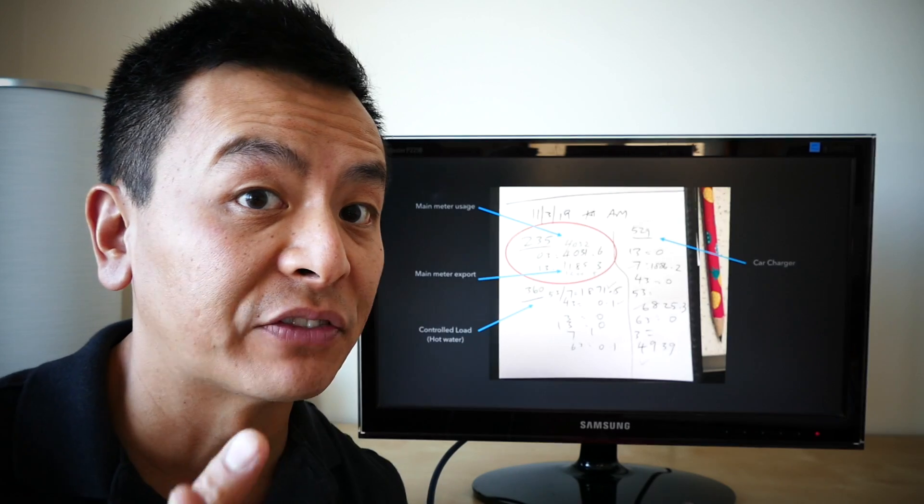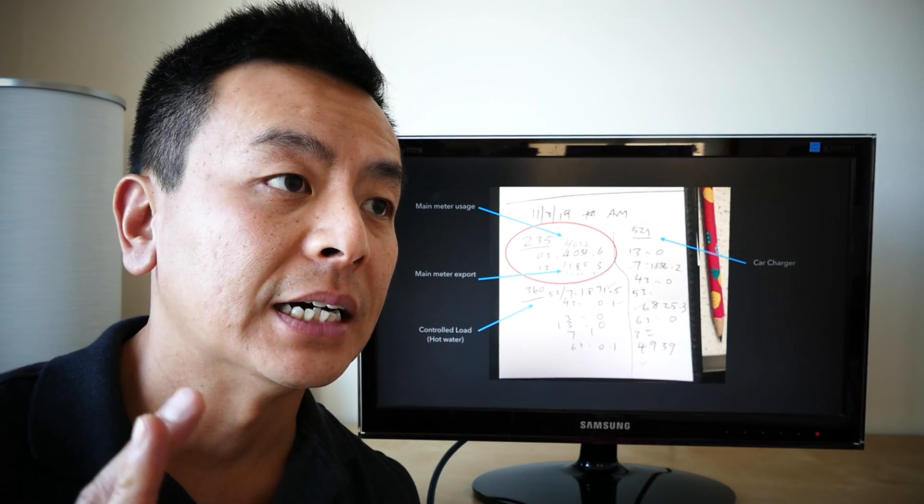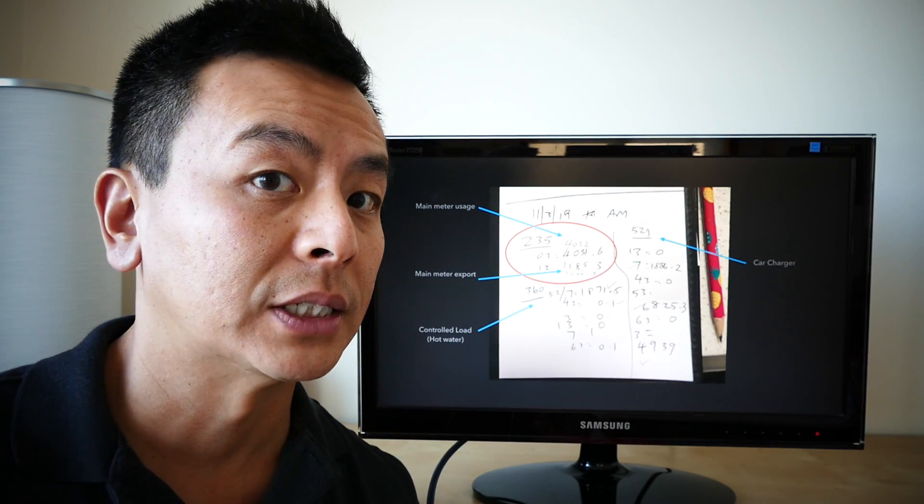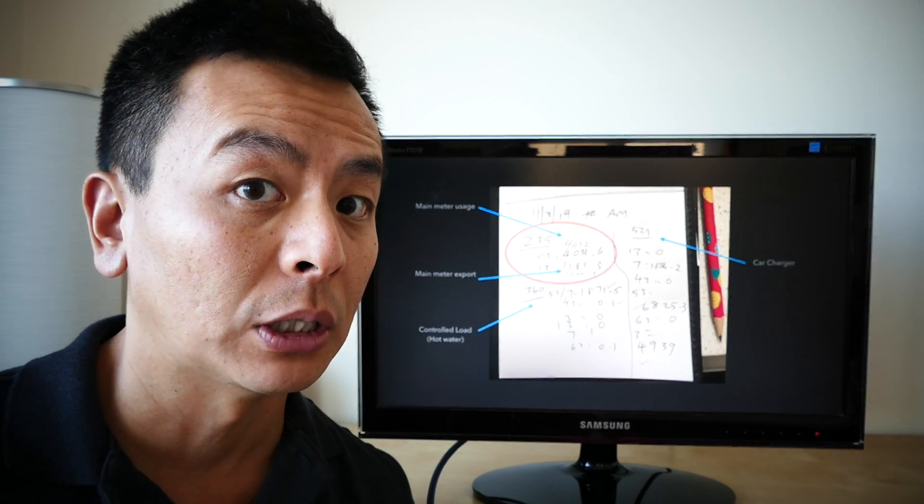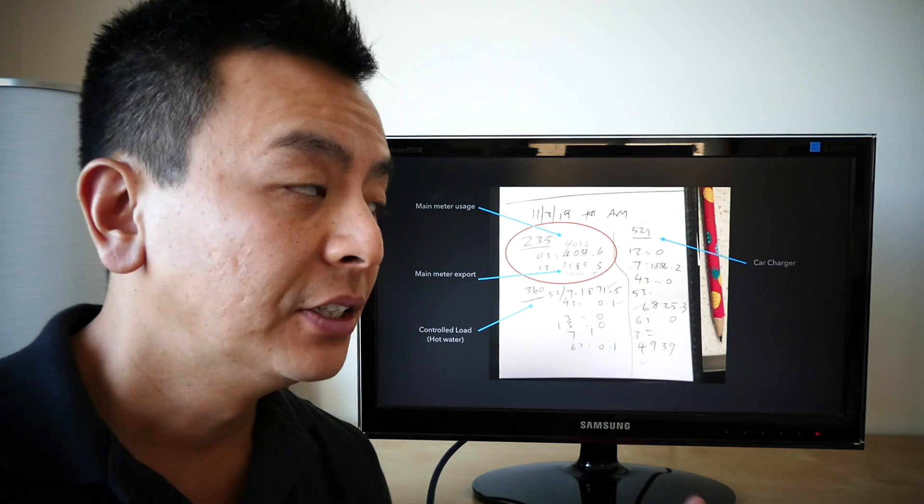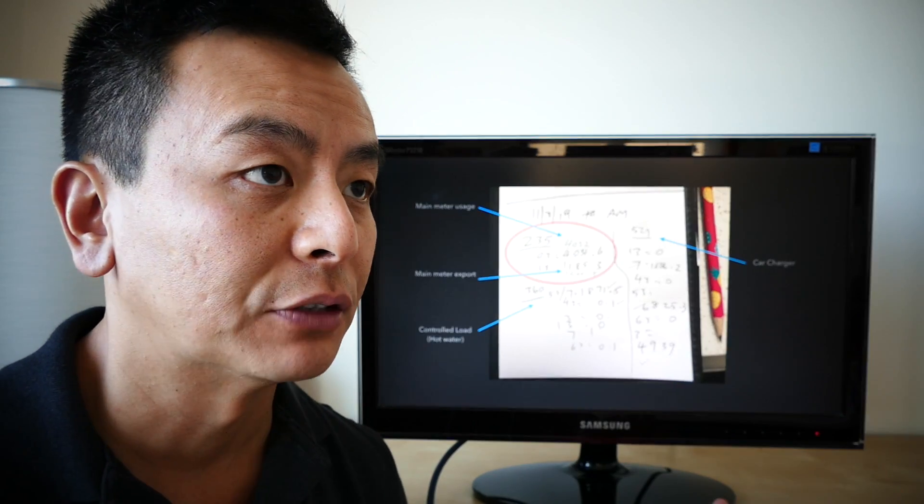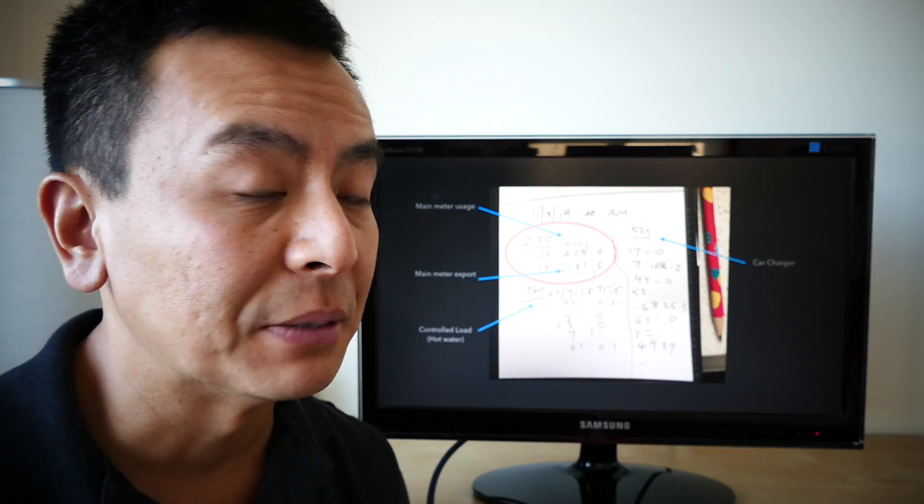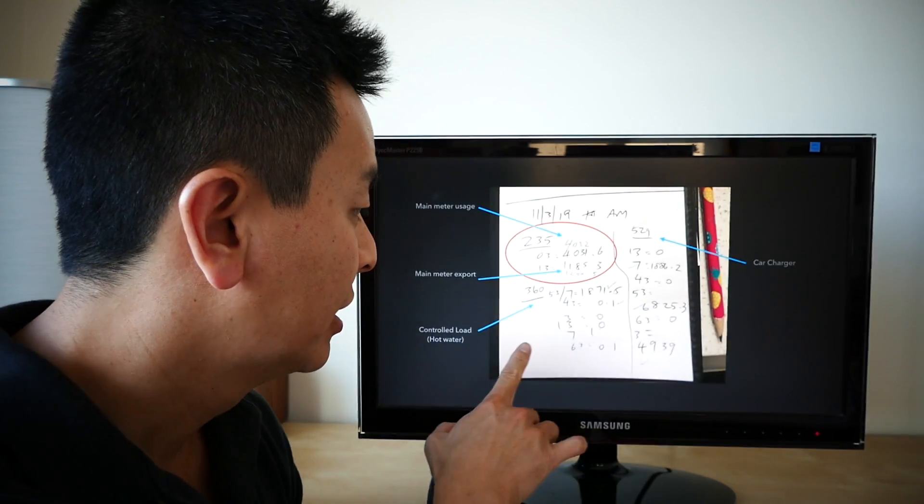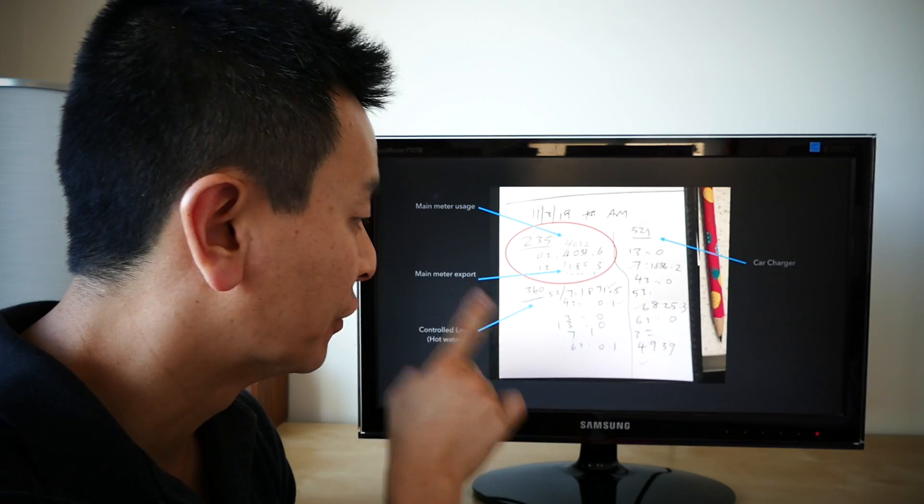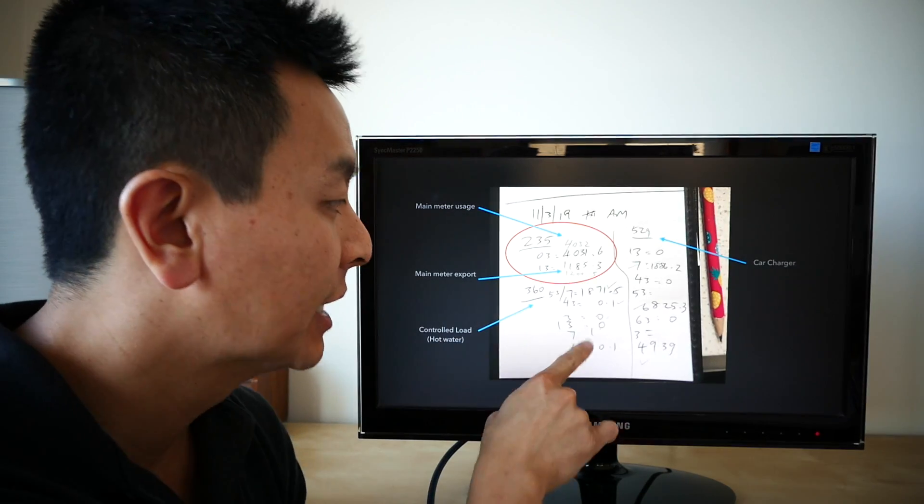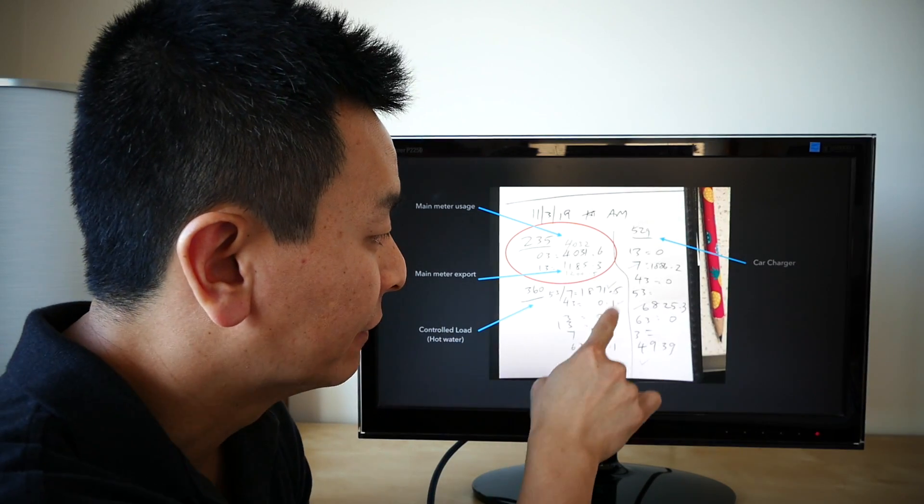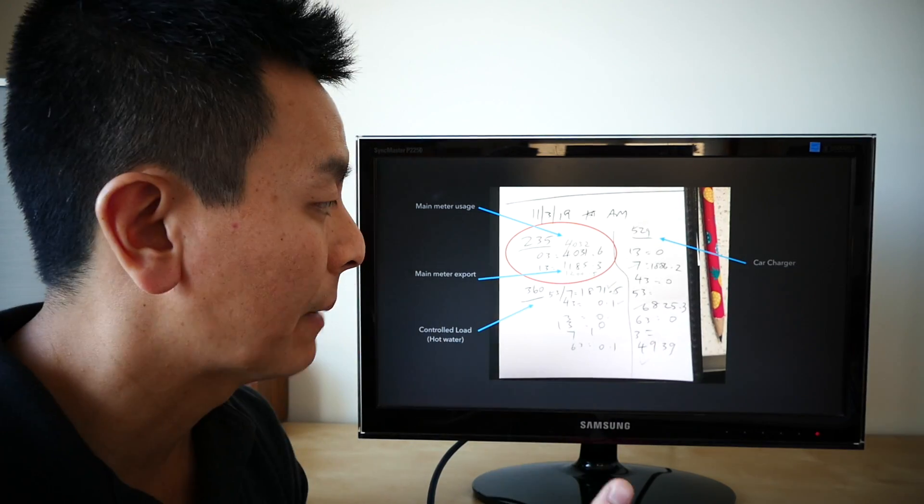So you might have seen from my other video that I hooked my hot water system, my heat pump, up to my solar panels. So that means that I'm not getting charged for hot water anymore. It's essentially free from the sun. So I confirmed that with my controlled load readings. I ticked it if it was zero usage. So I was happy with that.